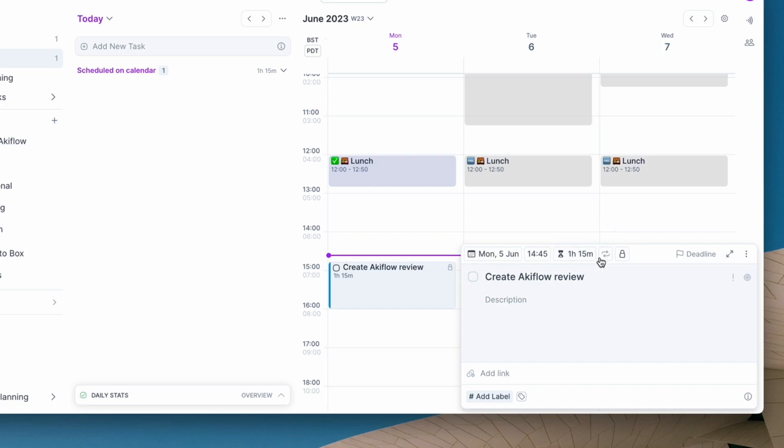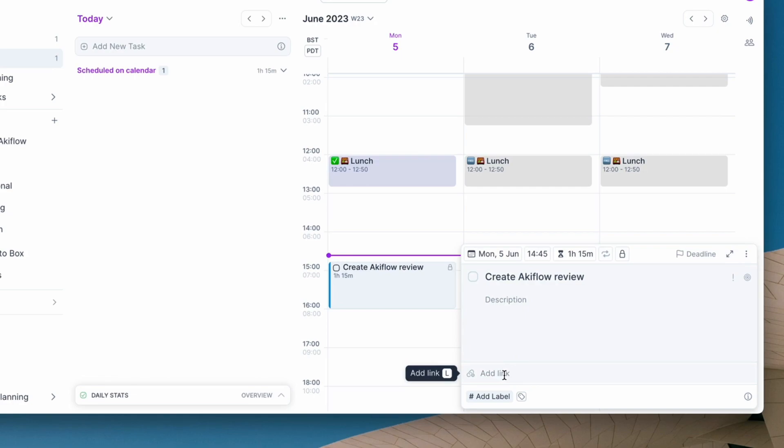Very simply, if I click into the item, this lives in Akiflow so you can see all of the details about the task. You can even set a deadline as well as adding a description and a link, but you can also give it almost a place to belong, like a list, and inside of Akiflow that's labels.